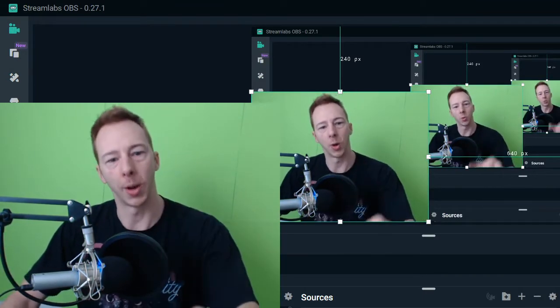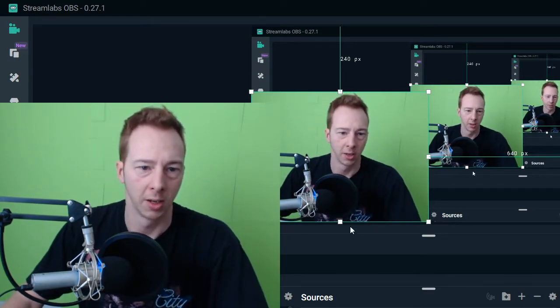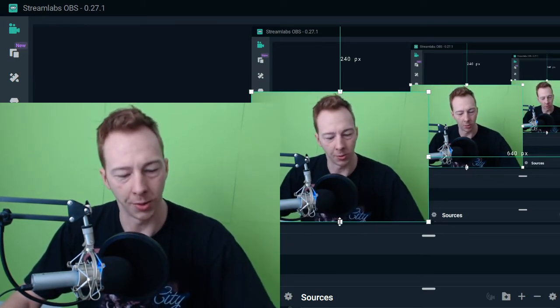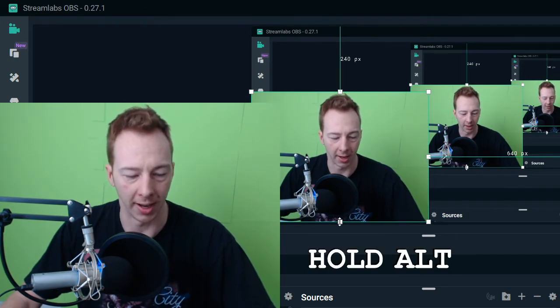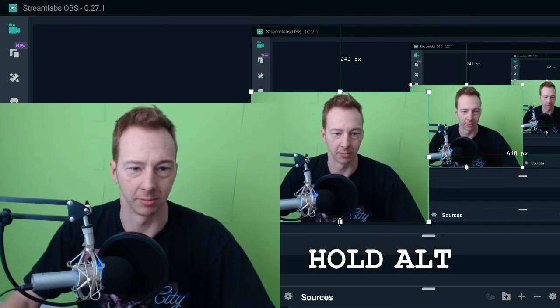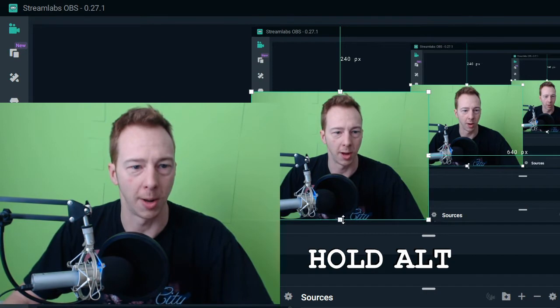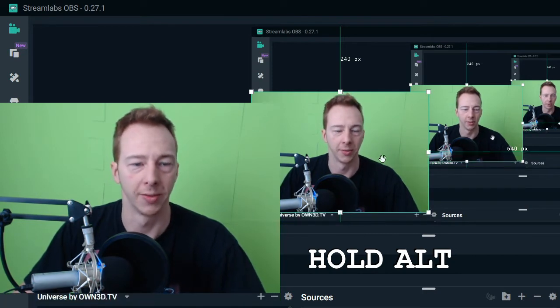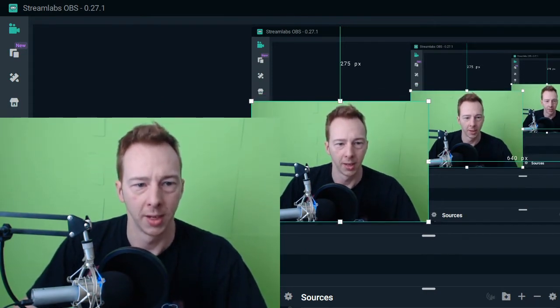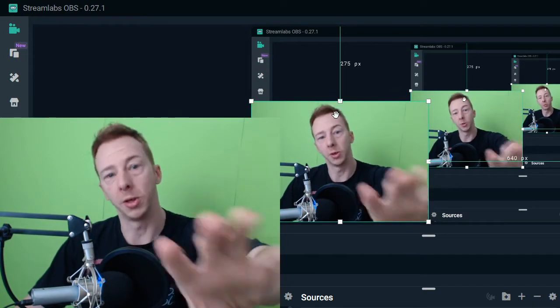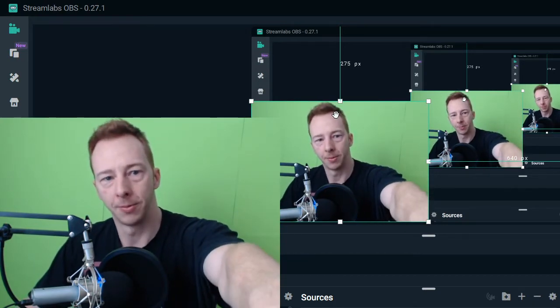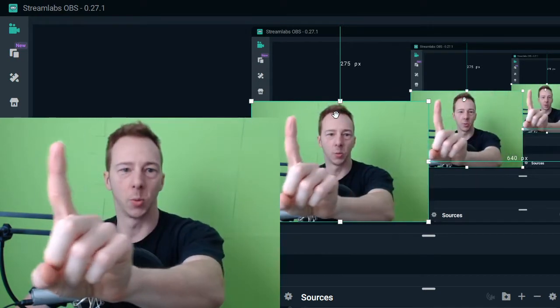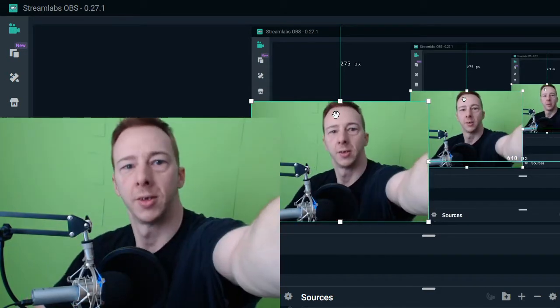So what you want to do is once you get to this part, once you get your webcam up on this thing, you want to take this box right here, hold the Alt button, A-L-T if you don't know what that is, and scroll upwards a little bit so that now it's gone and you want to bring this back down.